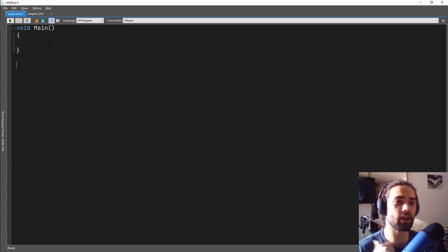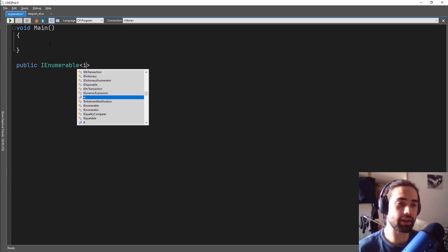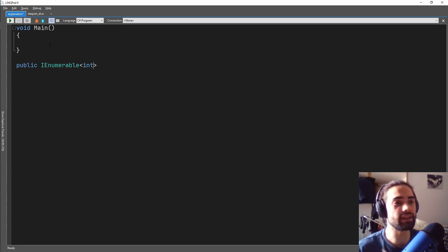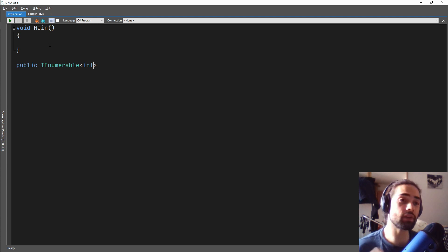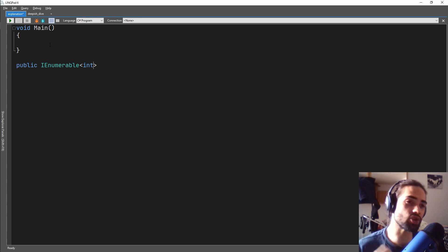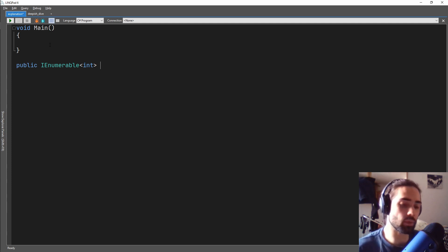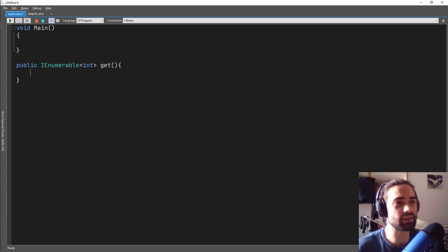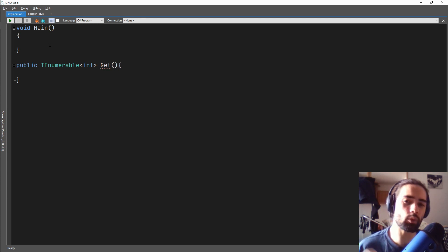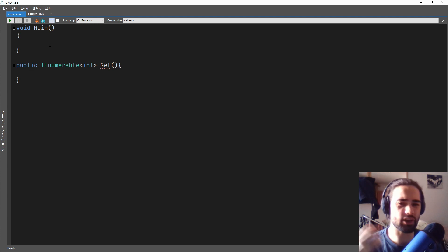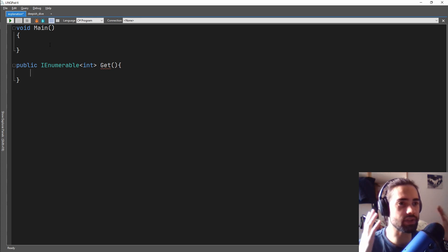A simple way to create an IEnumerable is you would do a public IEnumerable and let's pick a number. So we want these to generate numbers. The thing about IEnumerable — in other languages it can be known as a generator. You use it to generate things, and here we'll just call it Get. What we just want to do is get our hands around what is actually happening when you use an IEnumerable.